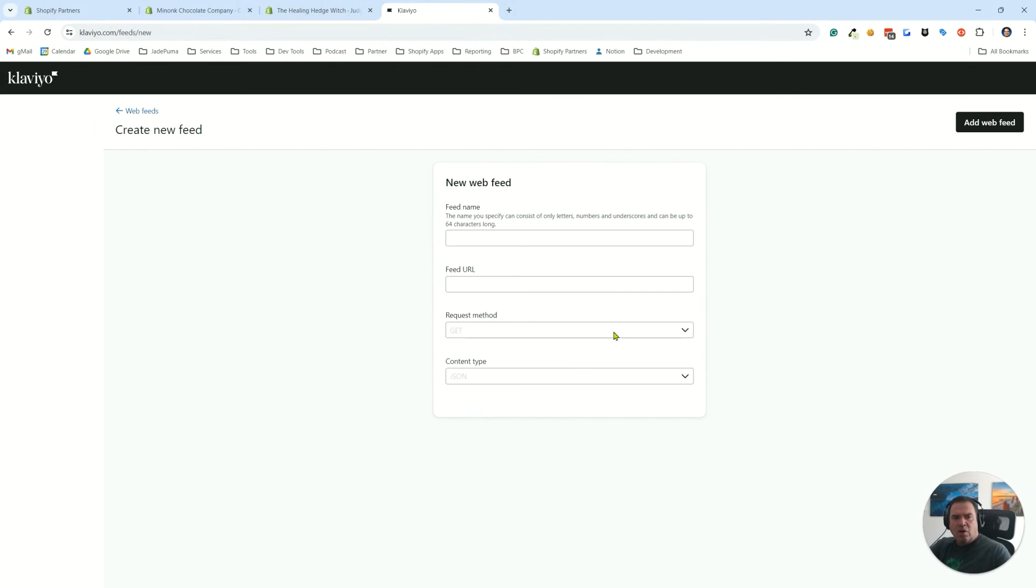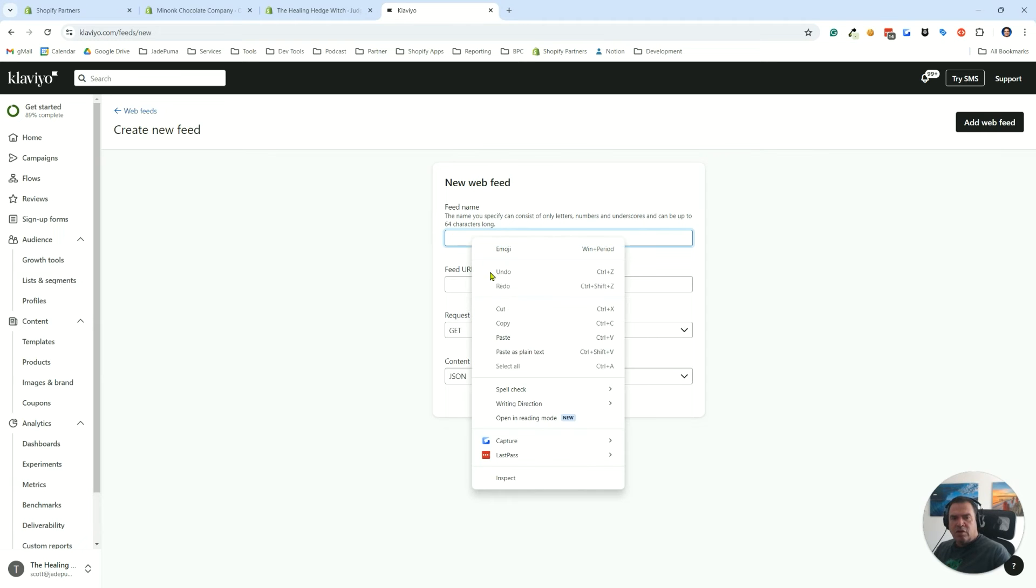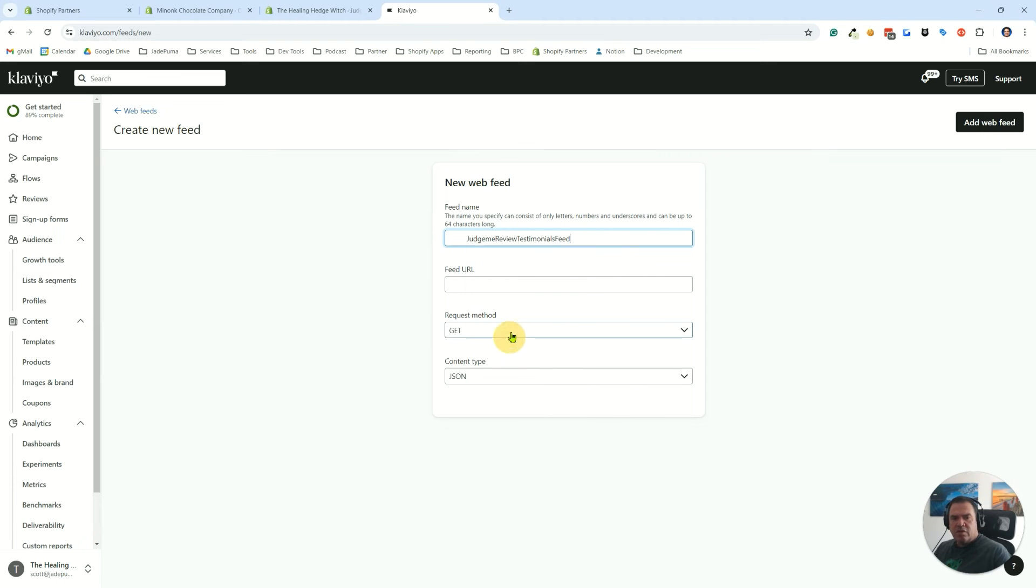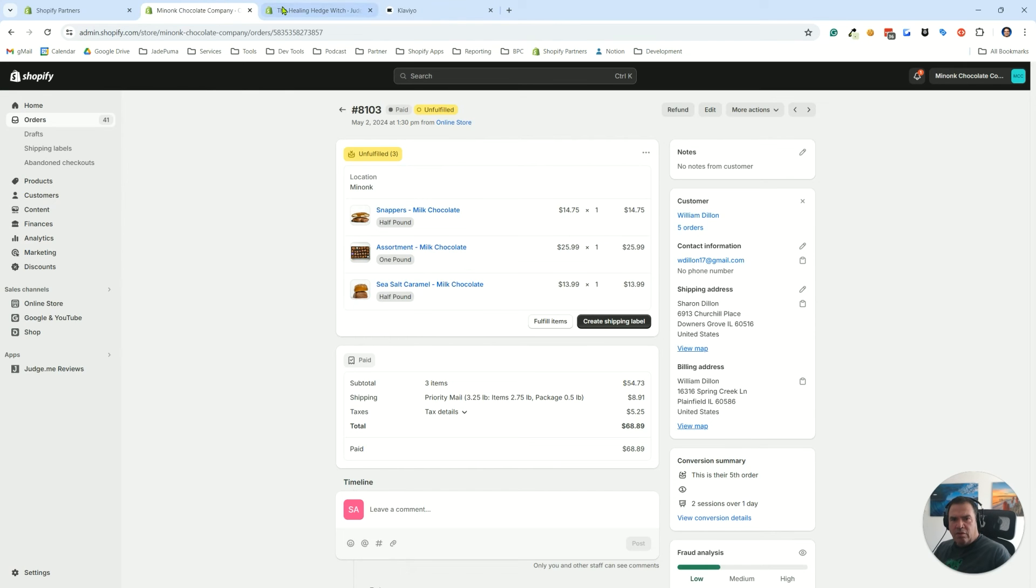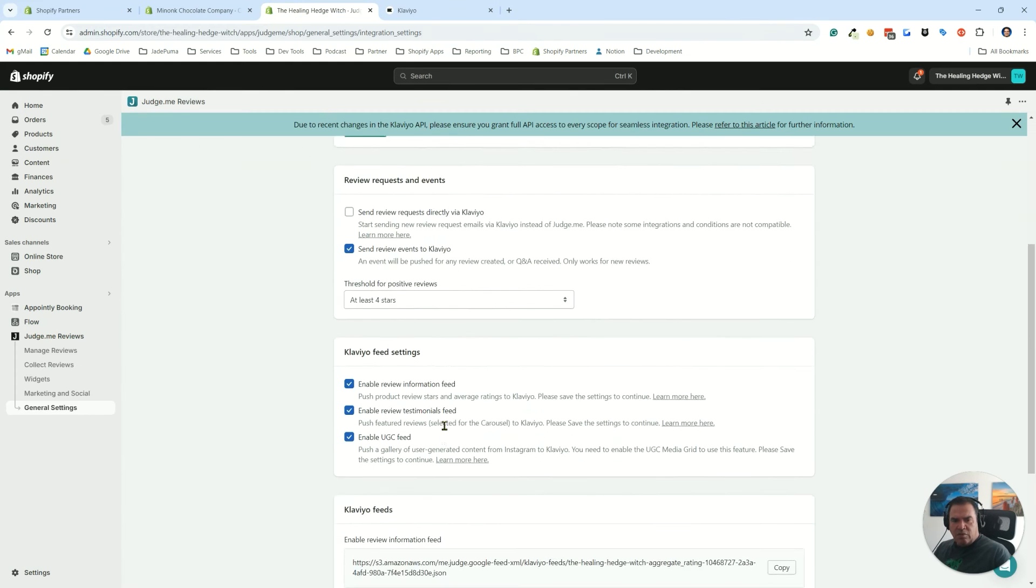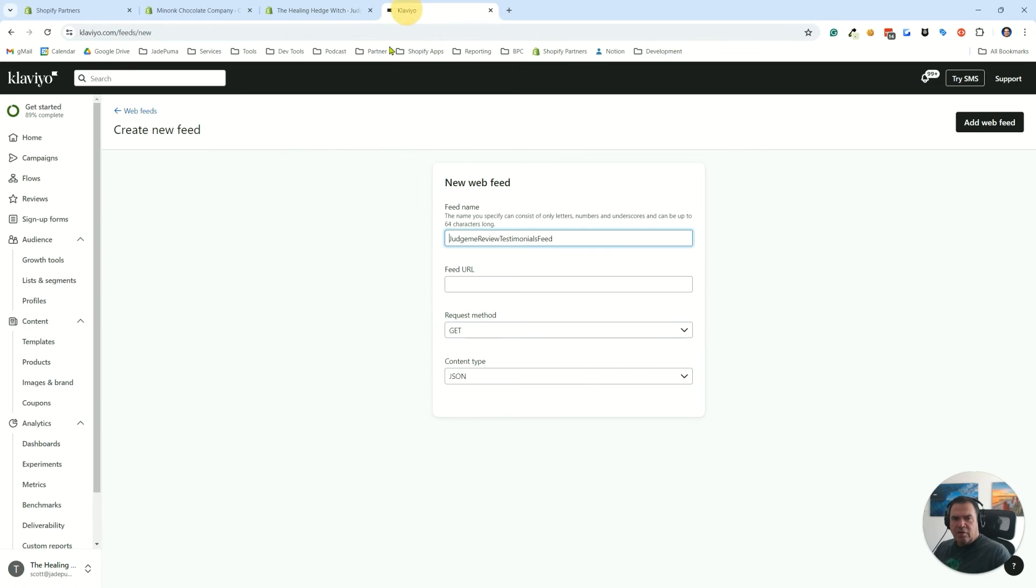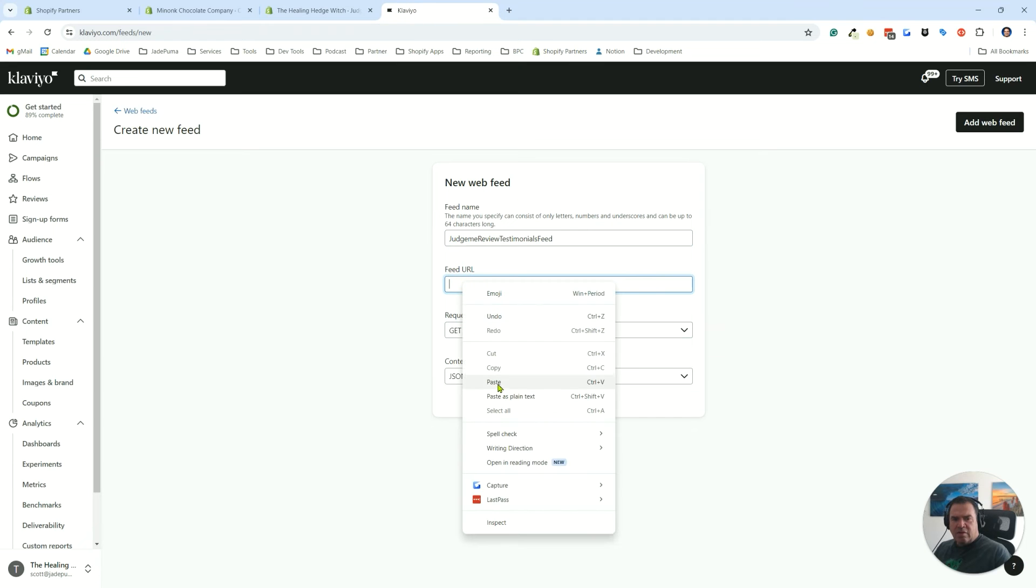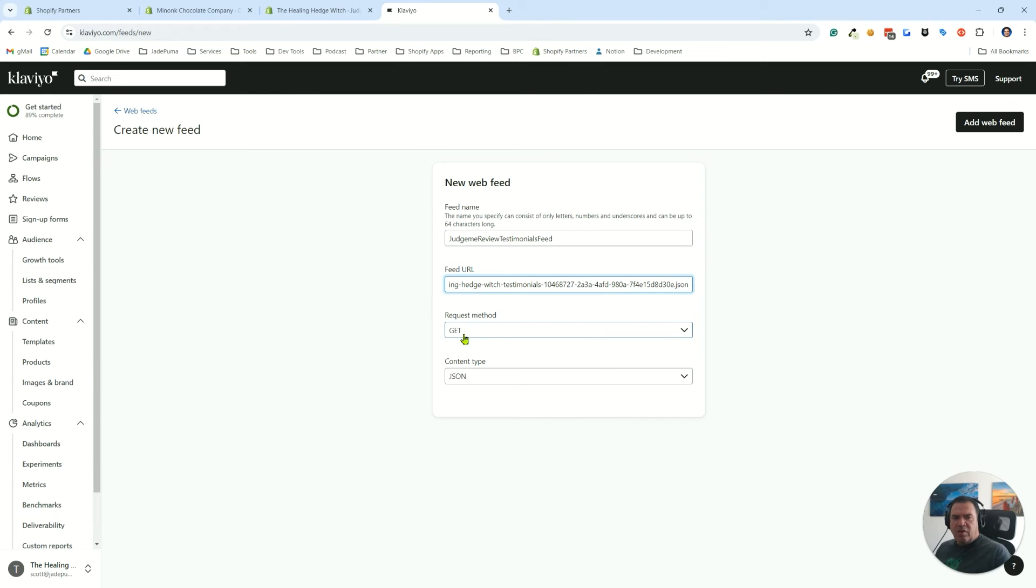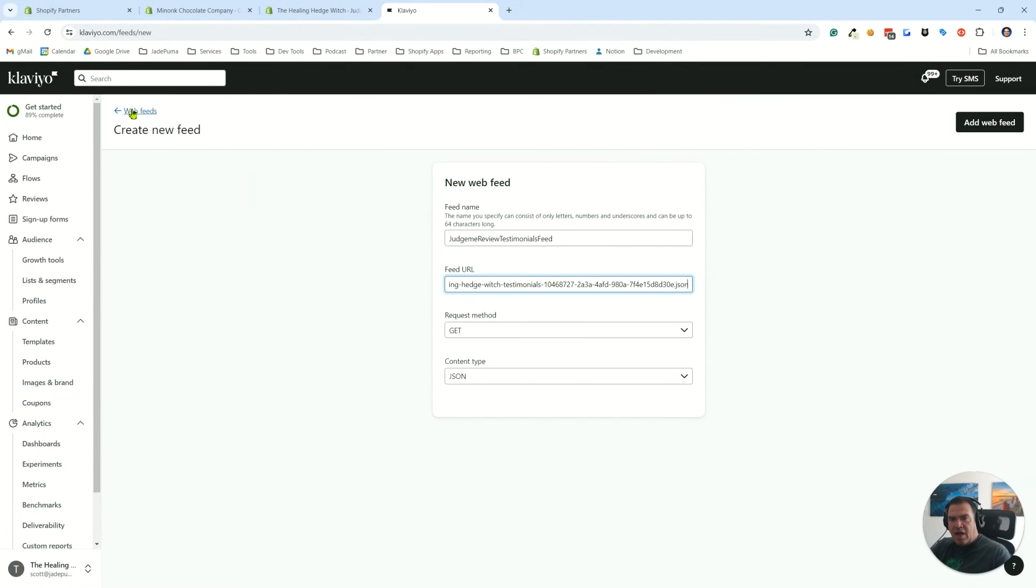What our web feed is going to be - I'm going to give you a name for it because we're going to use that in code in a little bit. It's going to be judge_me_review_testimonials_feed, all one word. It'll look like this. You're going to want to paste your feed URL. That was right here, the middle one. We copy that, go back into Klaviyo and paste it. Then we leave the request and content type the way they are, getting JSON.